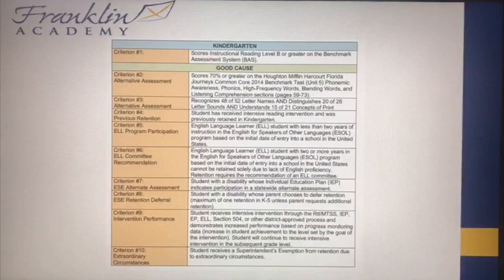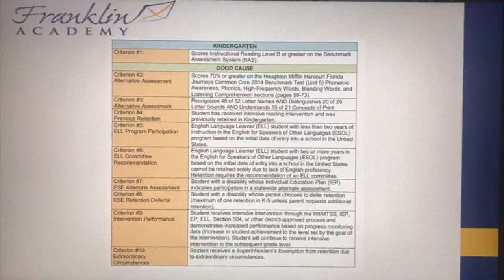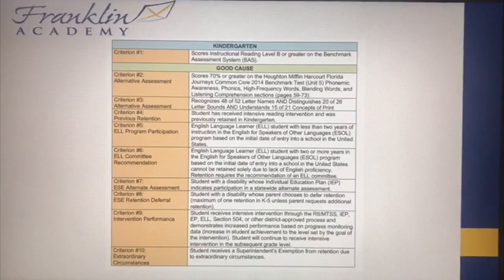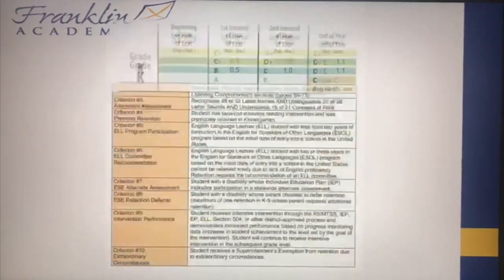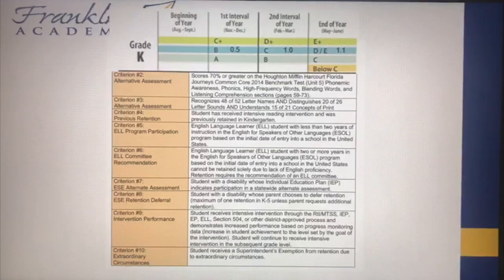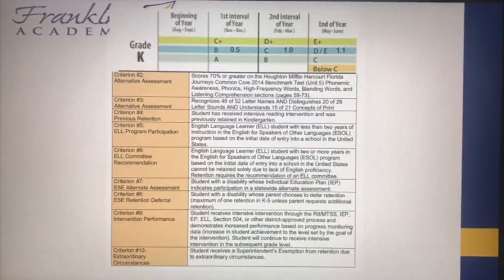In kindergarten, our students need to be at letter B on the Benchmark Assessment System in order to be promoted. Letter B means that a student is reading at a 0.5 level, which means mid-year kindergarten level. That's what a student needs to accomplish in order to be promoted.